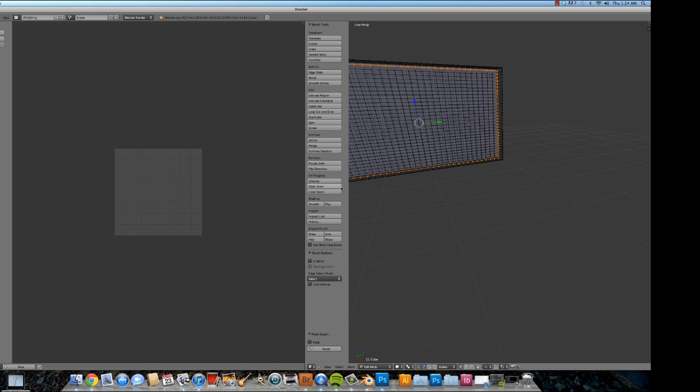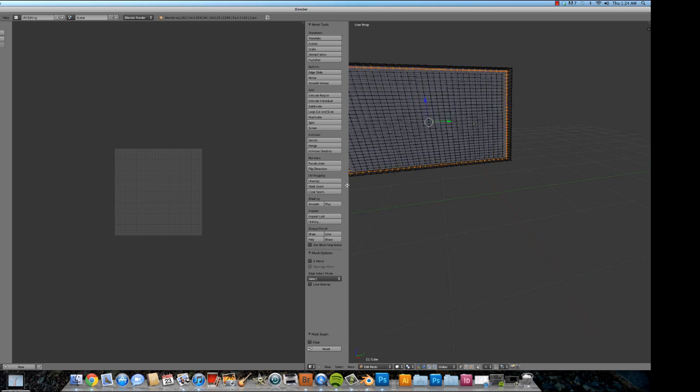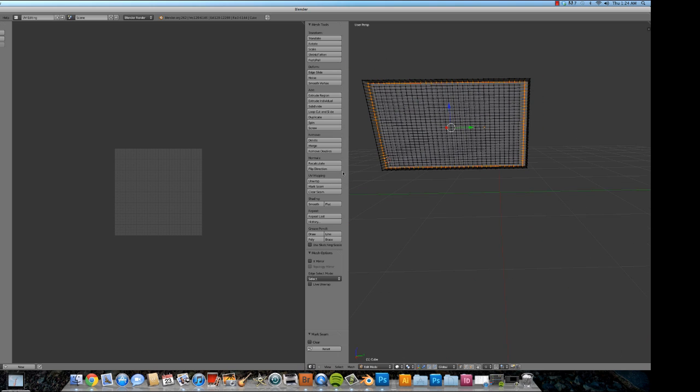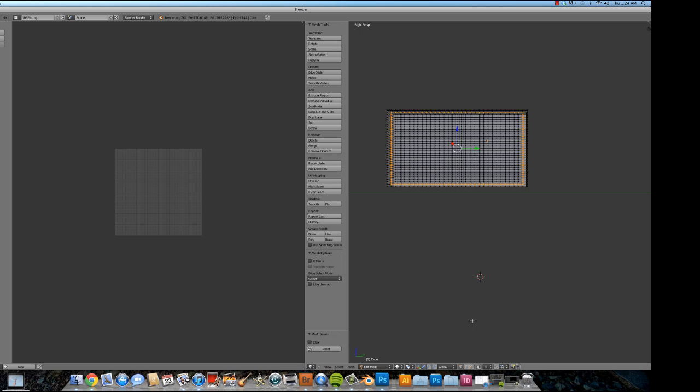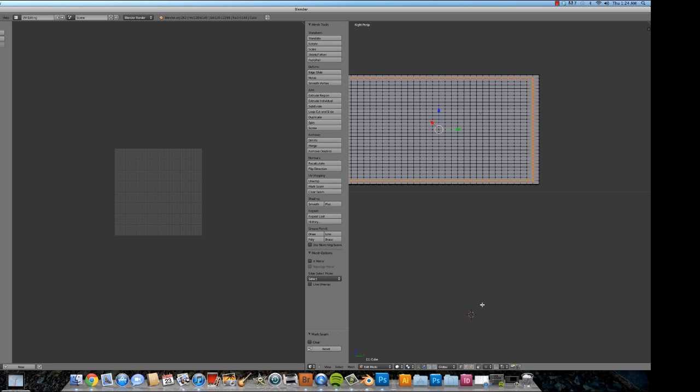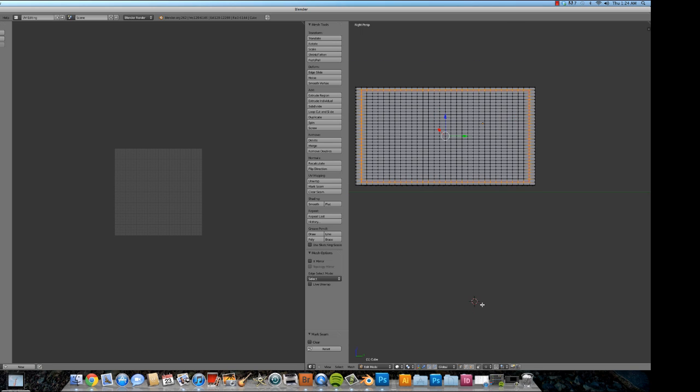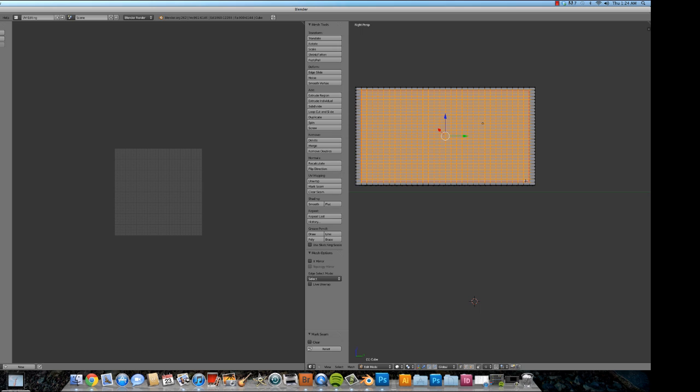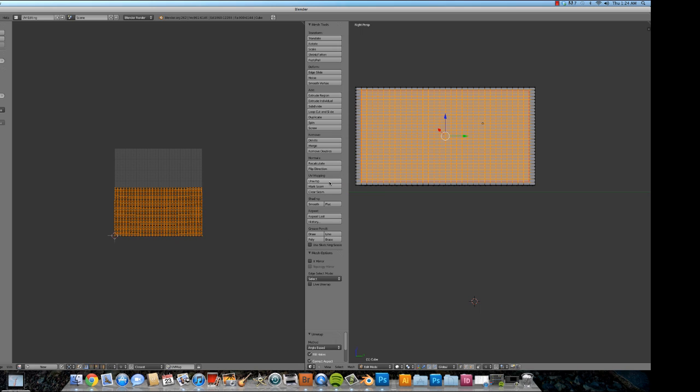Alright. Now, select that group and I'm going to unwrap. Now this basically takes a mapping of these squares that are highlighted here and puts them into the UV map window. Now it's ready for me to put an image in.